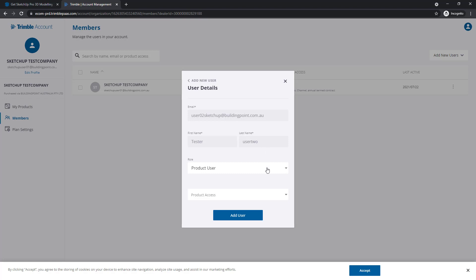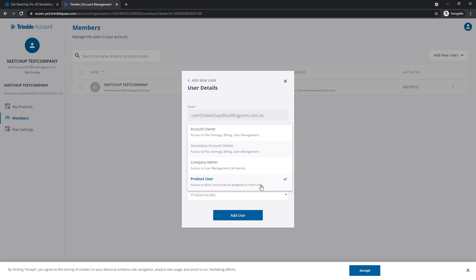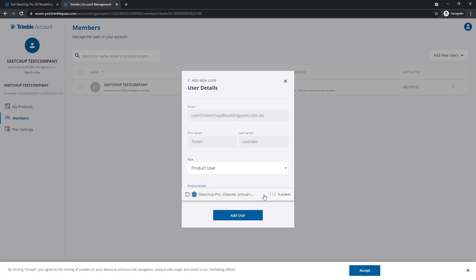Let's select a role. In this case, we'll just set them as a Product User. And Product Access, let's allocate them a SketchUp Pro subscription.